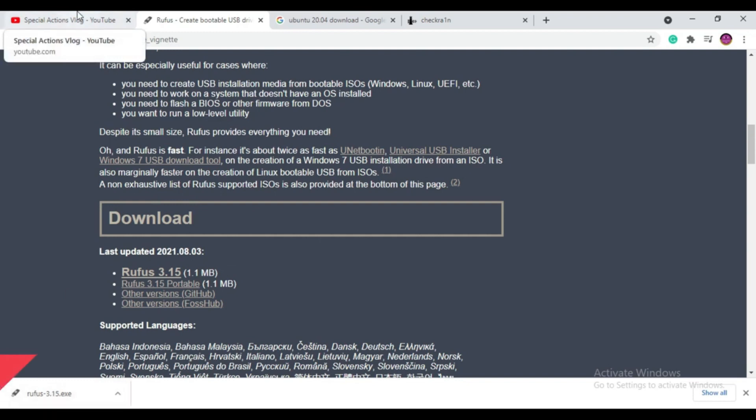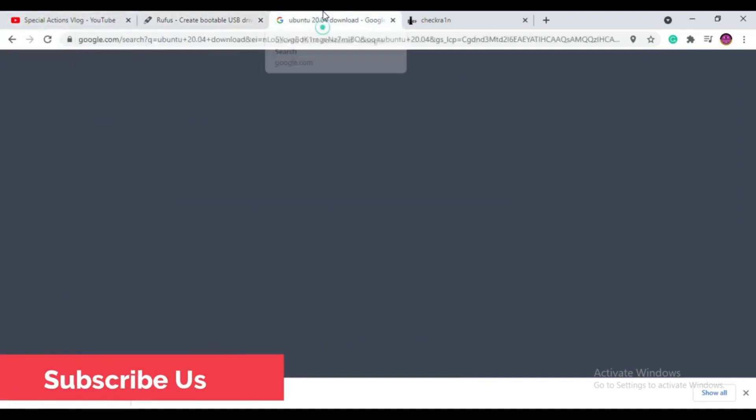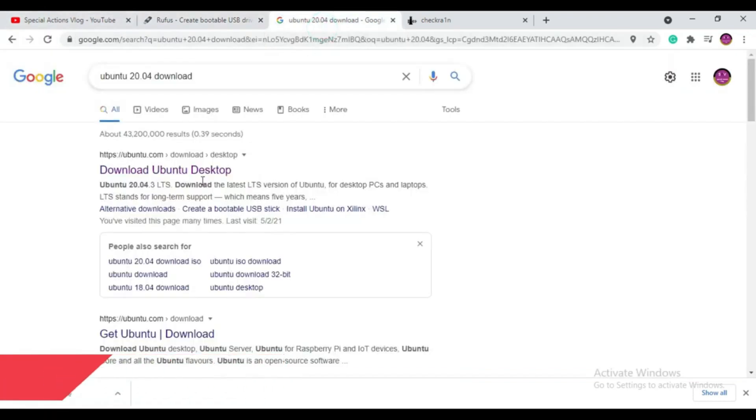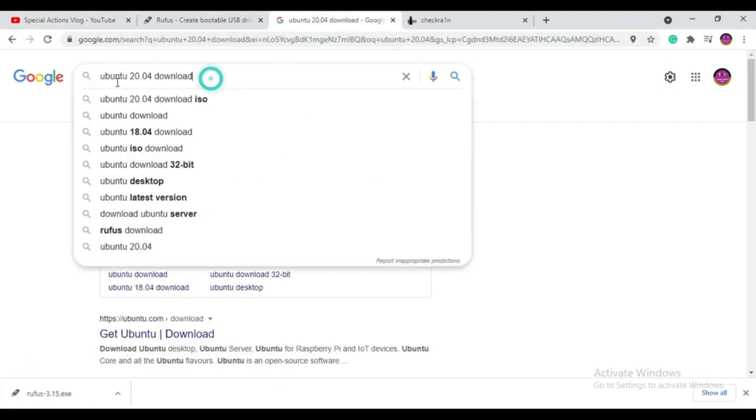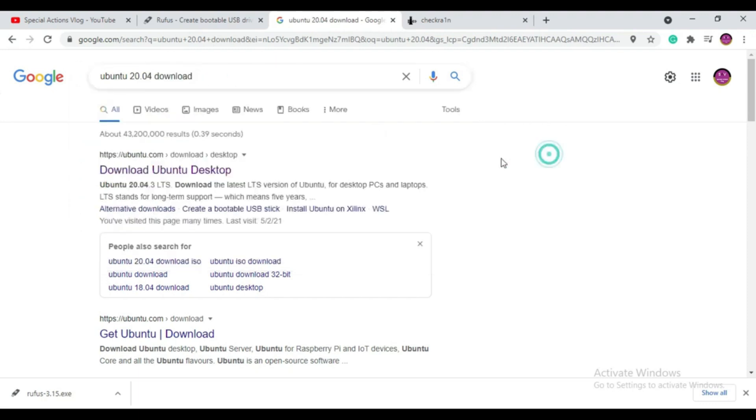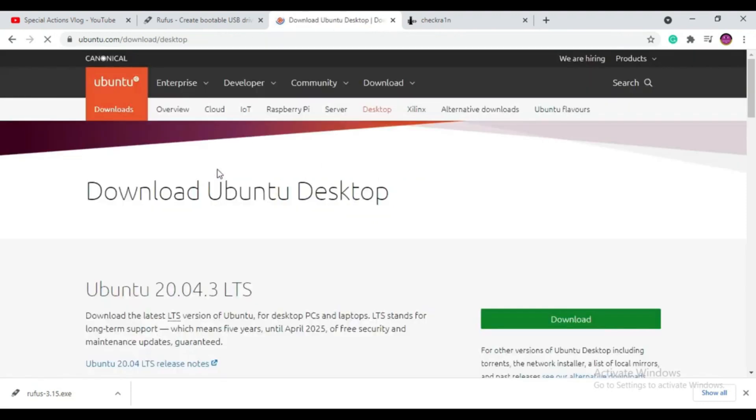It's Ubuntu 20.04. I put this official link in the description. You can click that and go straight to the site, or you can search in Google Ubuntu 20.04 download. From here, click on the download button and wait till the download process ends.